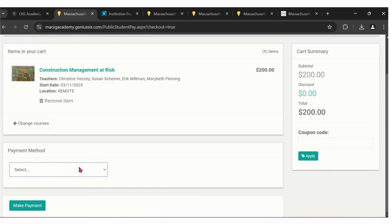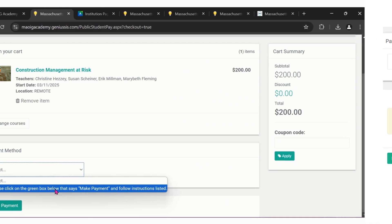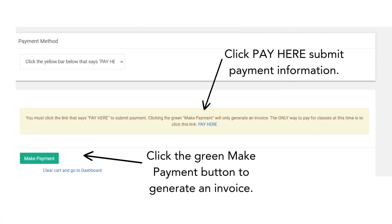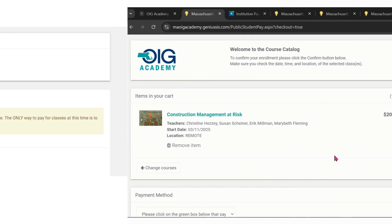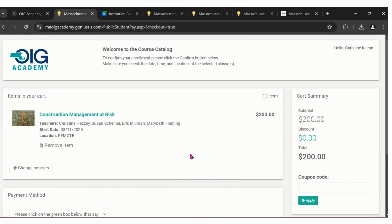Check out, review your course information. Follow the instructions under payment method. There'll be a hyperlink here that says pay here. Clicking this will route you back to the OIG Academy website where you can enter your payment information.